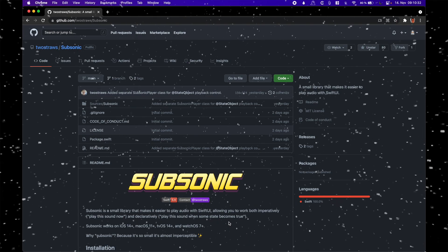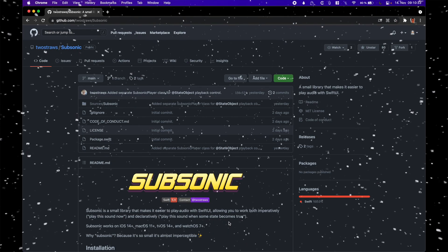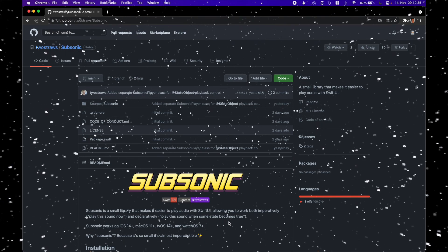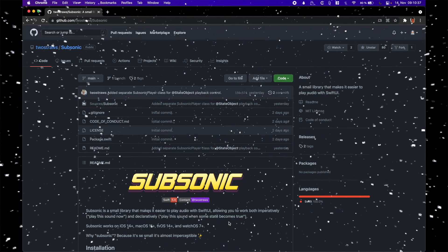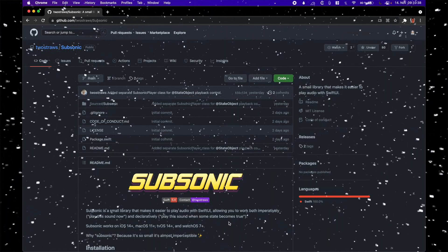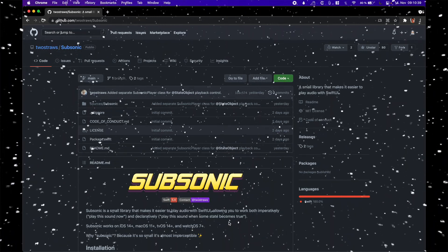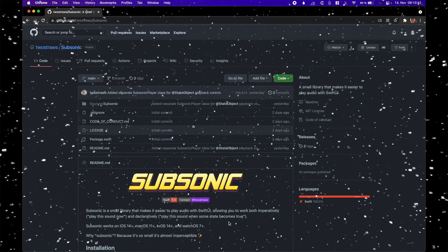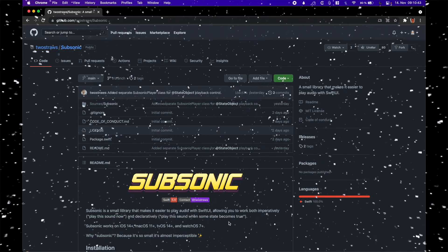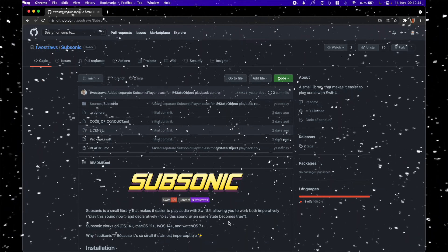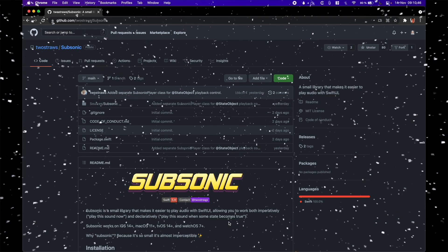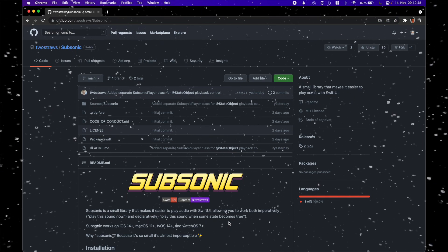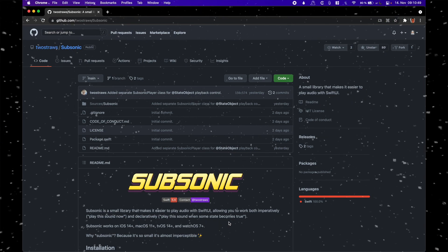Hey, this is Flo and welcome back to the Advent of Packages. In this episode we will have a look at Subsonic, a new audio playing library by Paul Hudson, the person behind Hacking with Swift. This library is designed to play audio cohesively inside of SwiftUI.